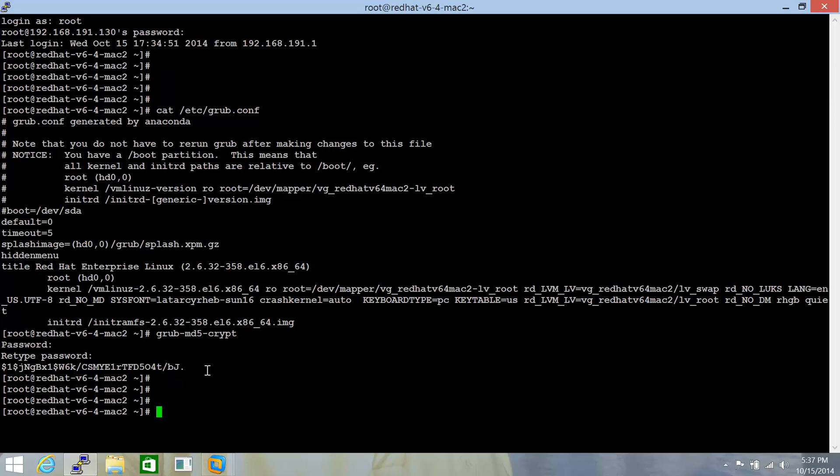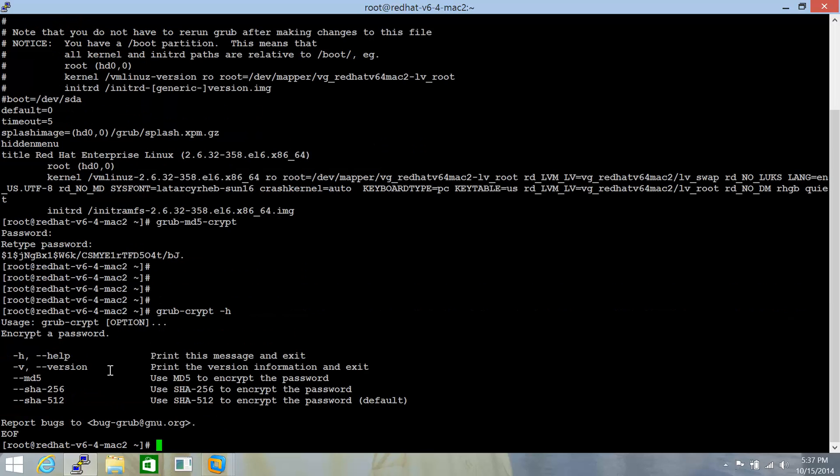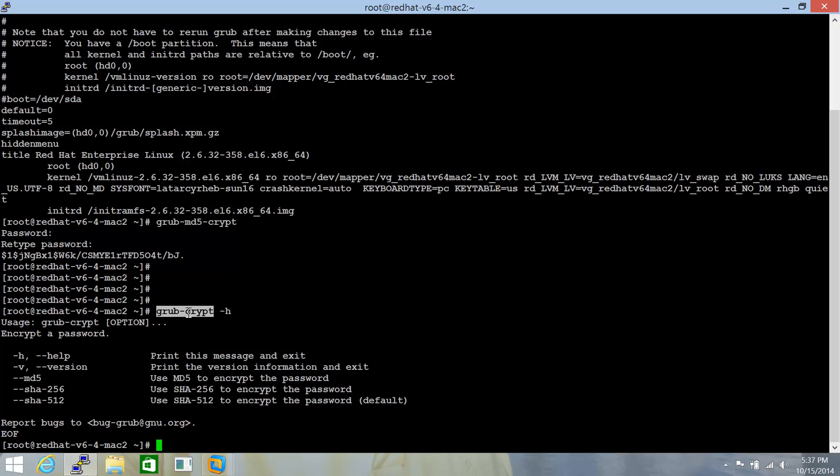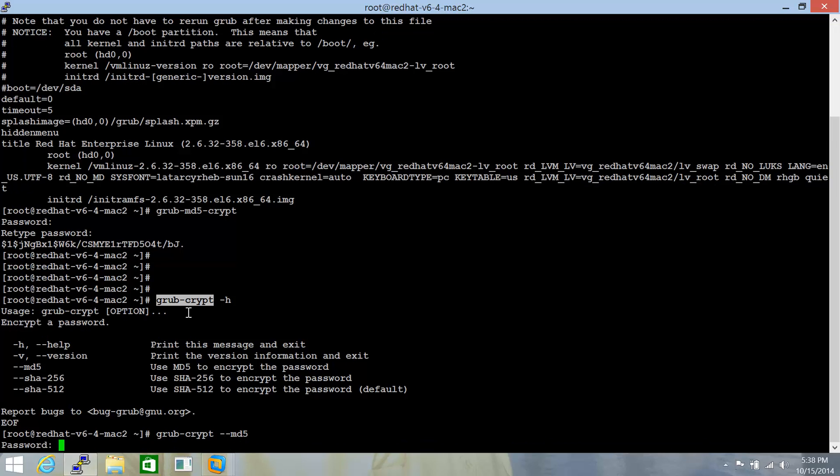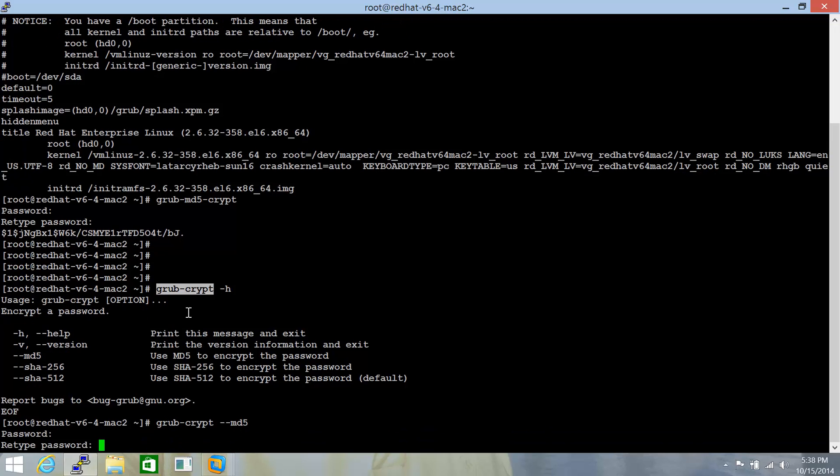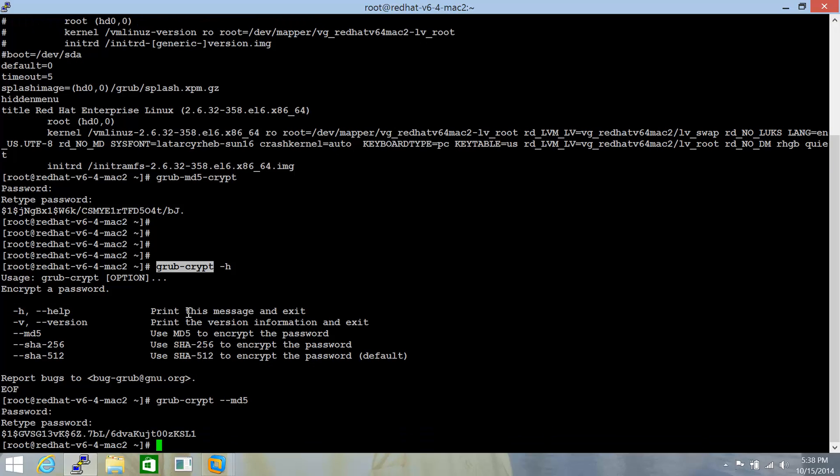Alternatively, you can also run grub-crypt. Let me specify the -h option to demonstrate all the encryption algorithms that are available to generate this password encryption. You can use md5, sha256, sha512, any of them. You can just specify --md5, and this is another way of generating the password encryption.